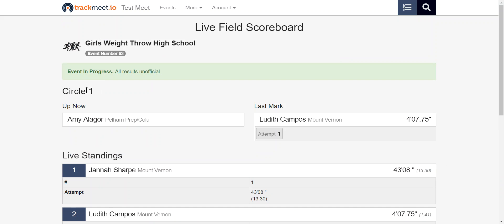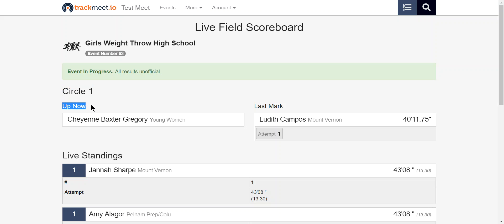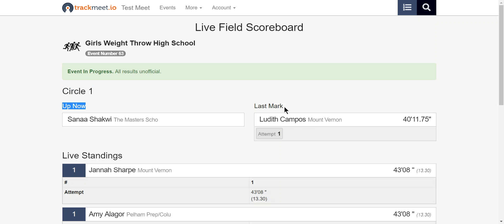First, we only have one circle today, but if we had multiple circles we could see whoever was up now in that particular circle and what the last mark was in that particular circle.